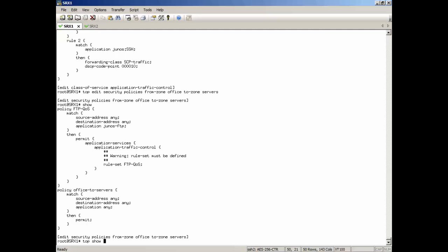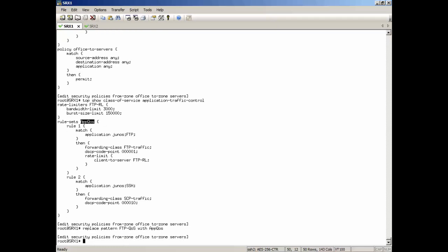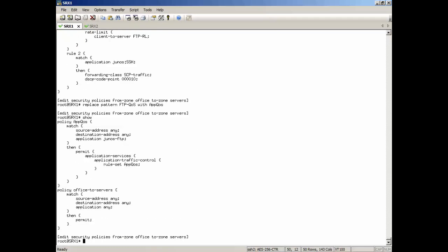Actually, before we do that, we just use the replace pattern. This will save us some time. So what we'll do is we'll do a replace pattern FTP-QoS with app-qos. And so we renamed it, the policy and also the rule set in one fell swoop there.